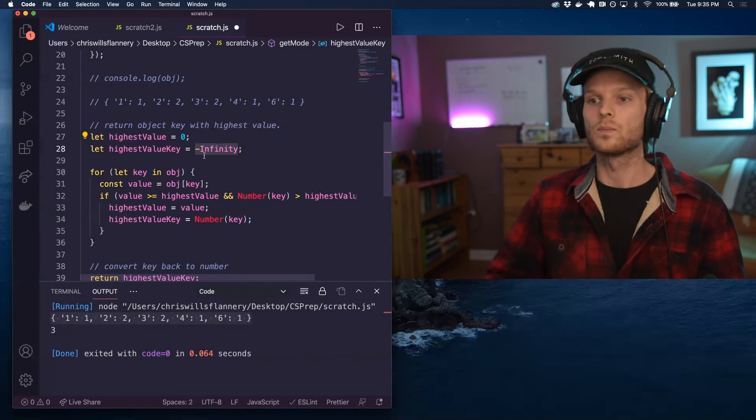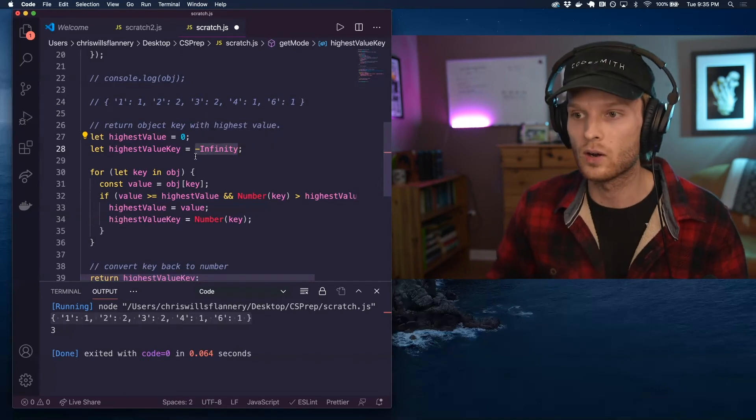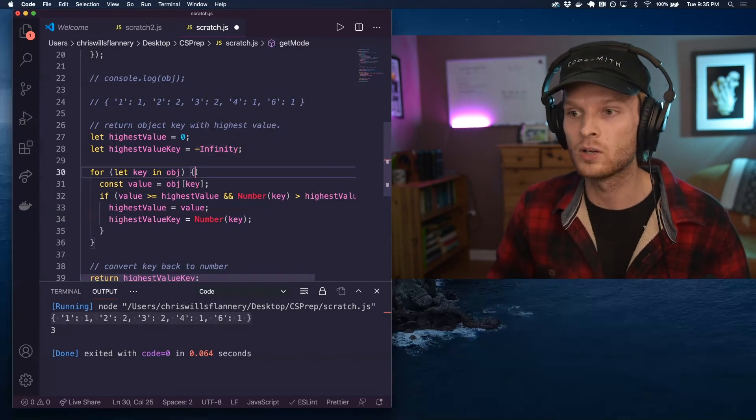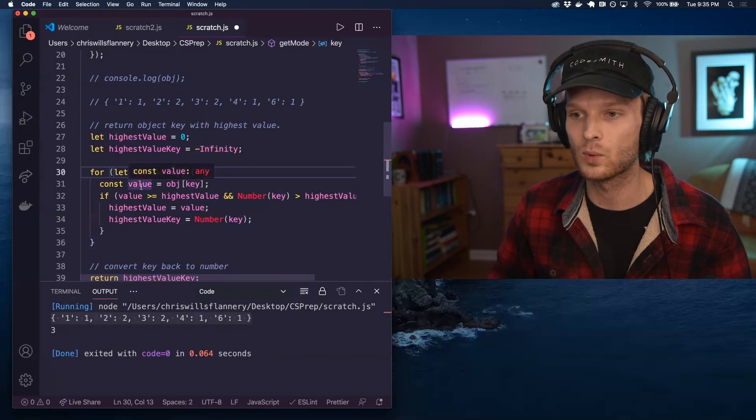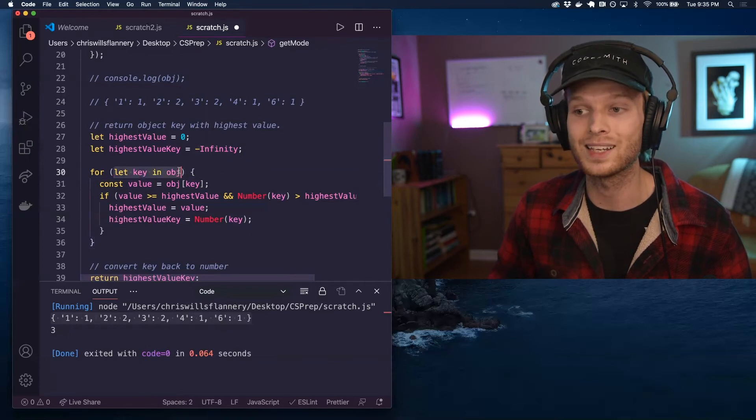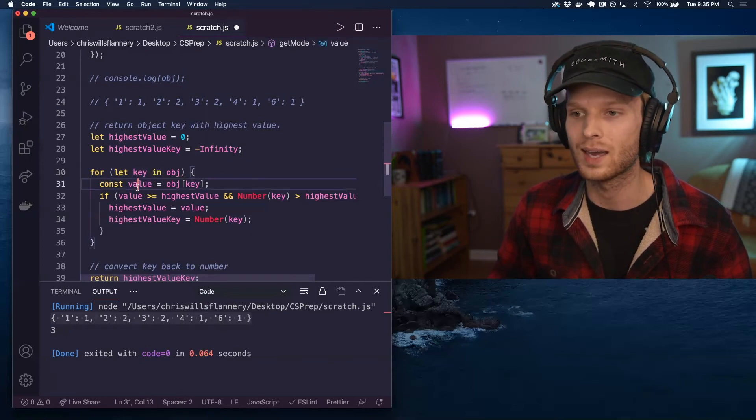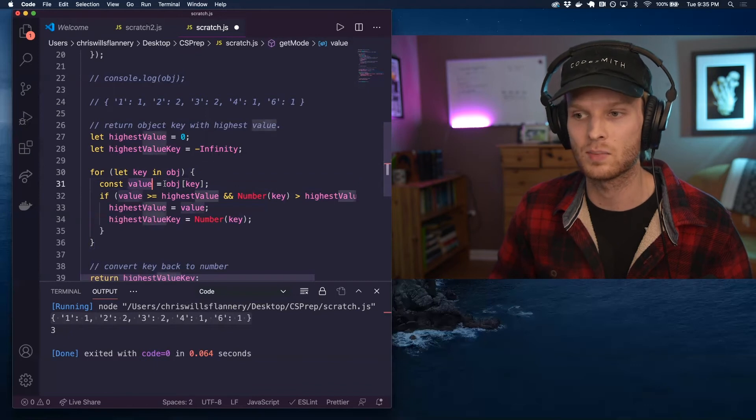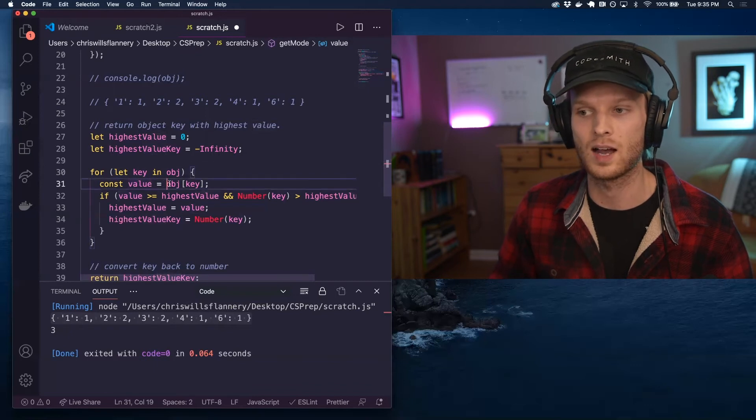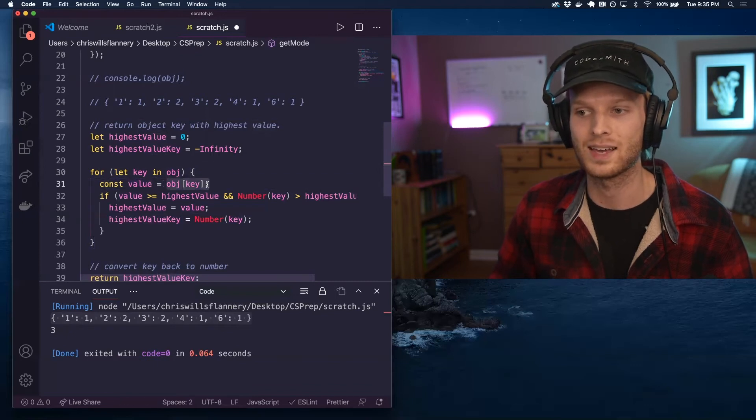So we are again looping over the object. We're breaking out the key, which we have available to us in the for in loop and the value, which we are just accessing by saying object at that key.